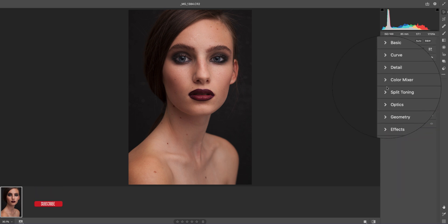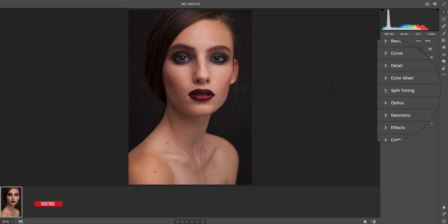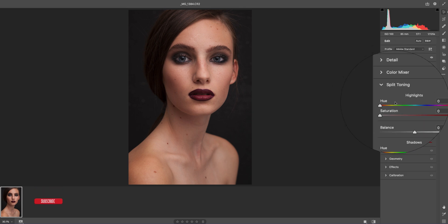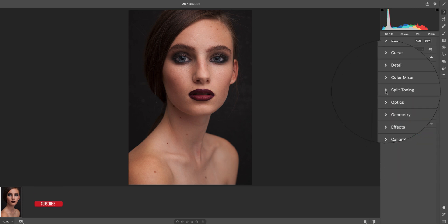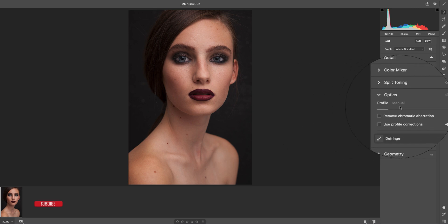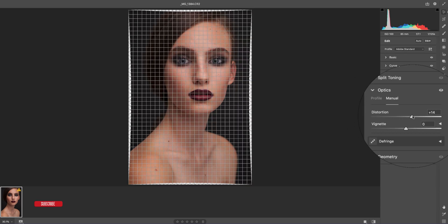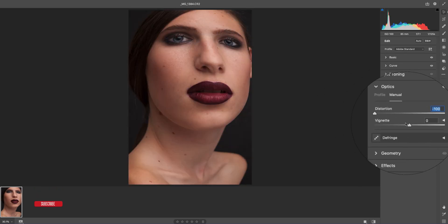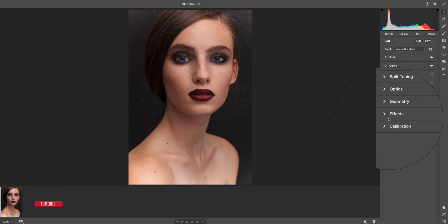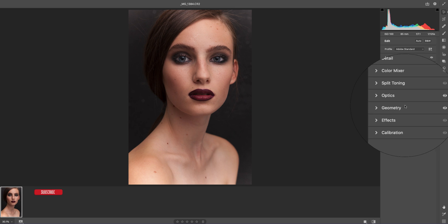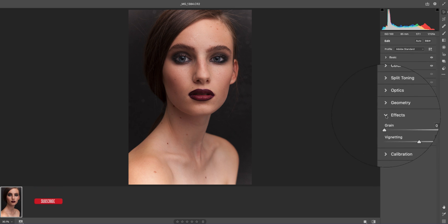This is similar to Lightroom — you don't have to learn different things. If you know Lightroom, you can use Camera Raw the same way. The split toning has highlight tone and shadow tone. The optics section is an amazing feature — it does lens correction for the camera. Camera correction and lens correction are separated from the main menu.